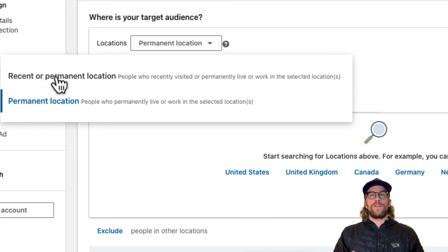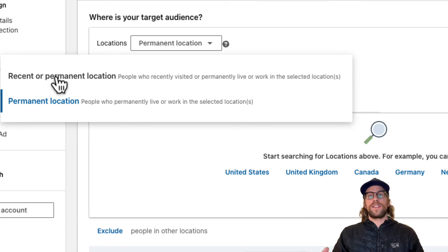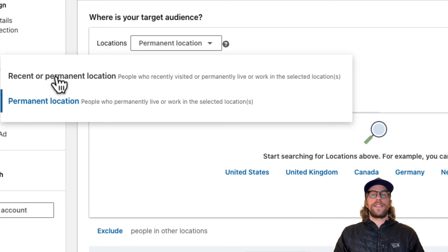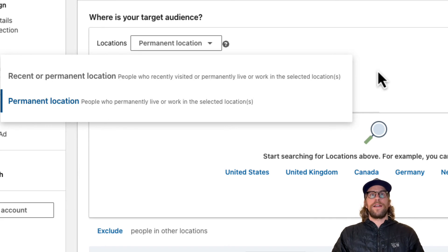You might not necessarily want people from out of state or out of country who happen to be in the location temporarily seeing your ads. So I always like to use permanent location there.